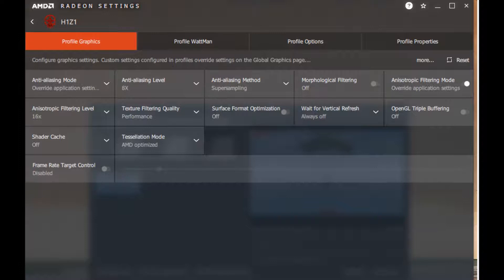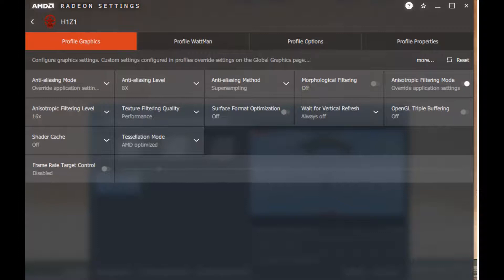Texture Filtering Quality Performance, Surface Format Optimization Off, Wait for Vertical Refresh Always Off, OpenGL Triple Buffering Off, Shader Cache Off, Tessellation Mode AMD Optimized.